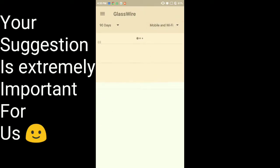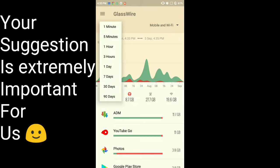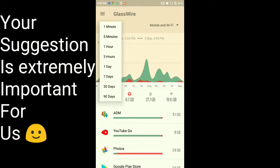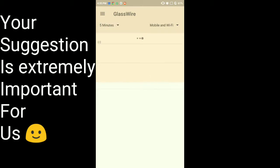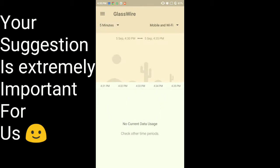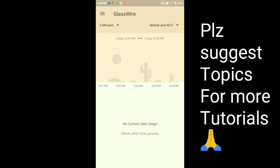So the trick is to use the last one minute or last five minutes view. Here you'll get the idea of which app is recently using the data, and if you don't want that app to use your data, you can just go to its app details or settings and force close it.